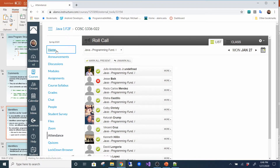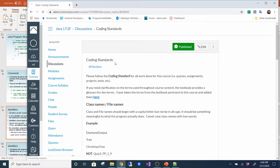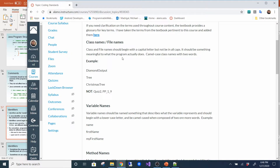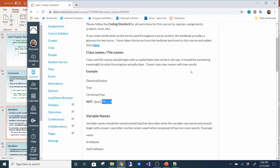By convention, programmers use different case styles: title case for class names — so whenever you're making a class you give it an uppercase first letter. I do have a coding standard on Canvas that I expect you to follow. Class names and file names should begin with a capital letter, and if composed of two words they need to be camel case, where the first letter of each word is capitalized. For example: DiamondOutput, Tree, ChristmasTree.